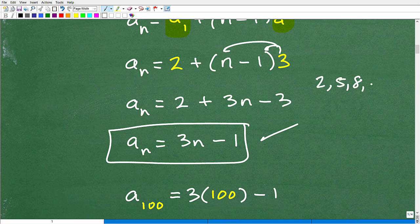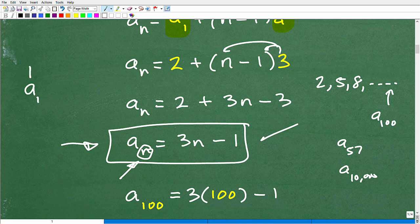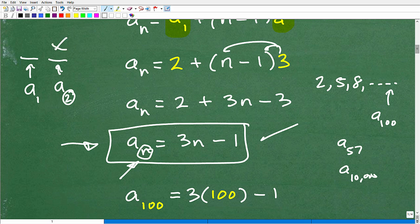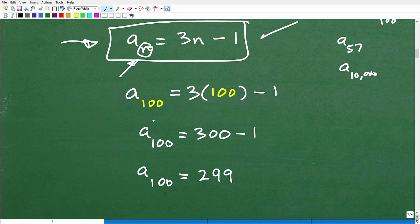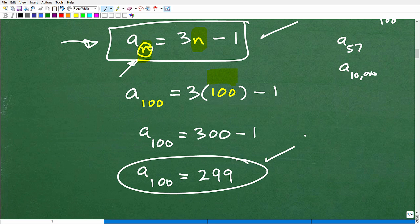This formula works for any term in the sequence — the 57th, the 10,000th, whatever you need. n represents the position in the sequence. To find the 100th term, we plug in n equals 100: a sub 100 equals 3 times 100 minus 1, which is 300 minus 1, which equals 299. So the 100th term is 299.